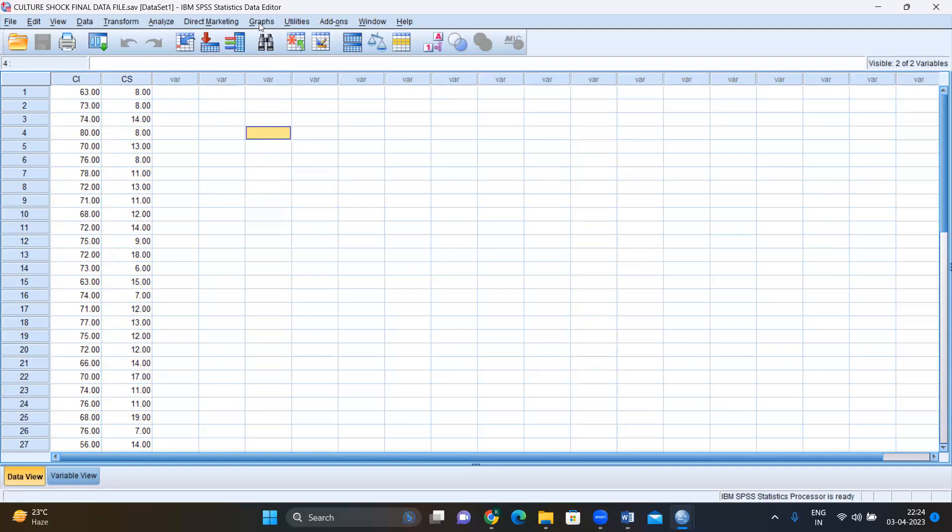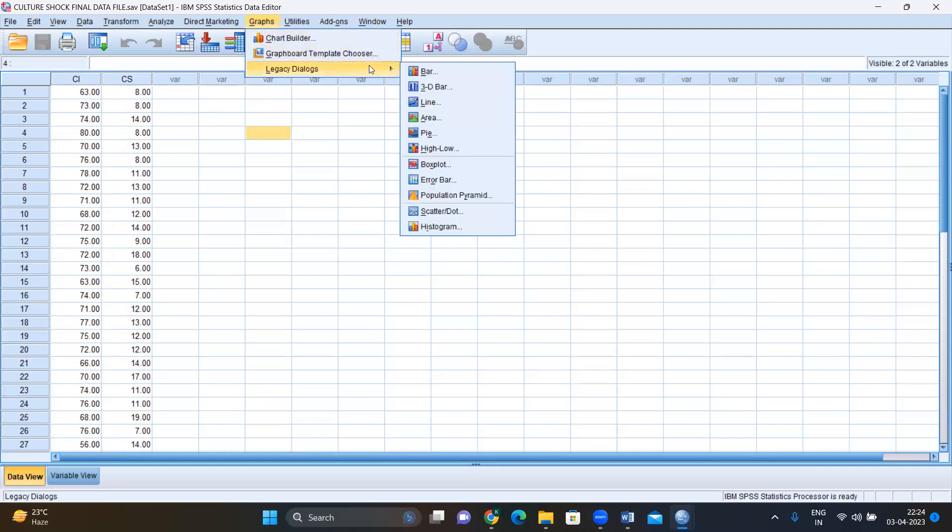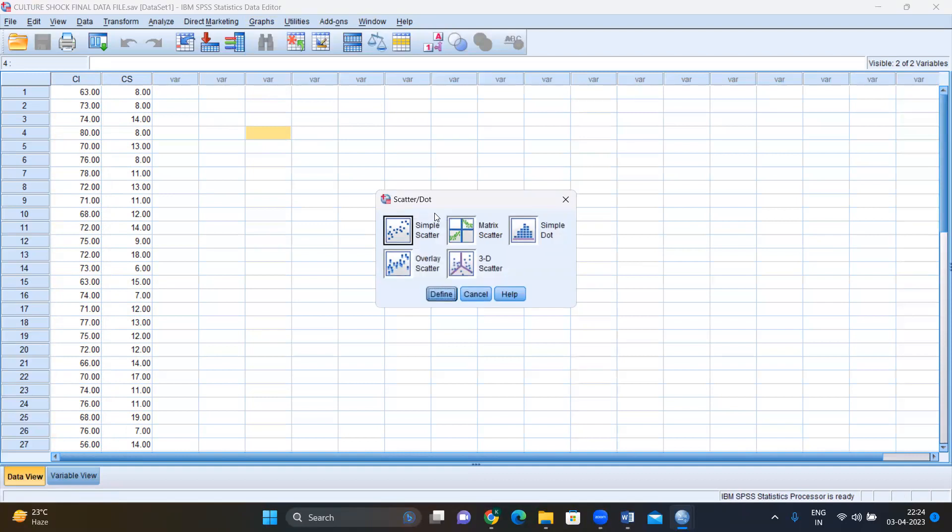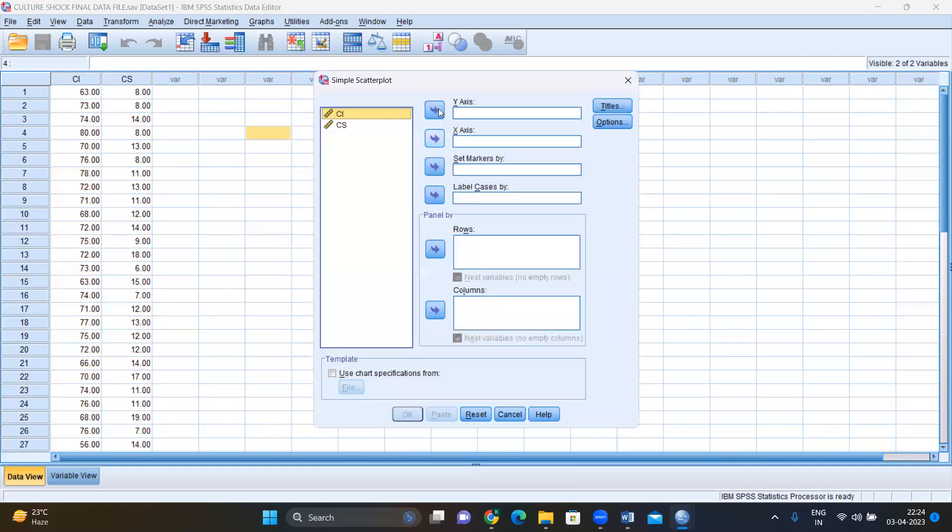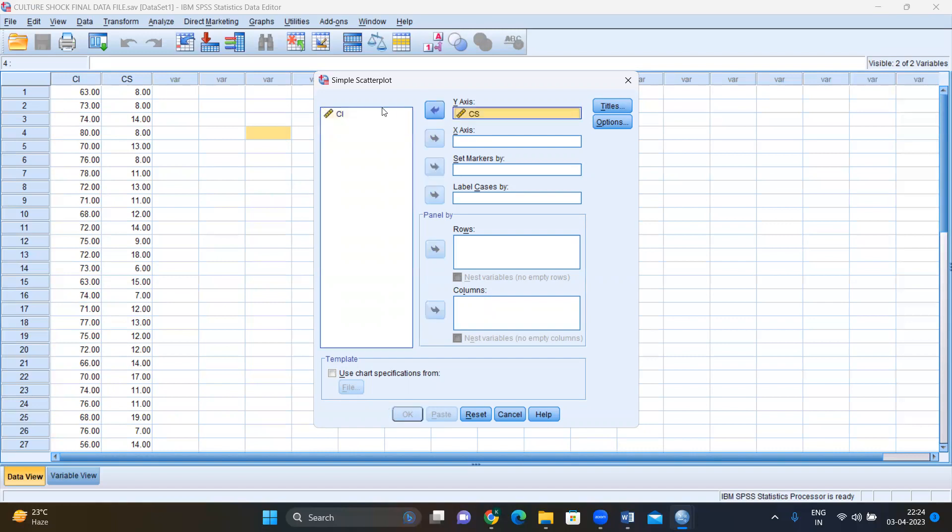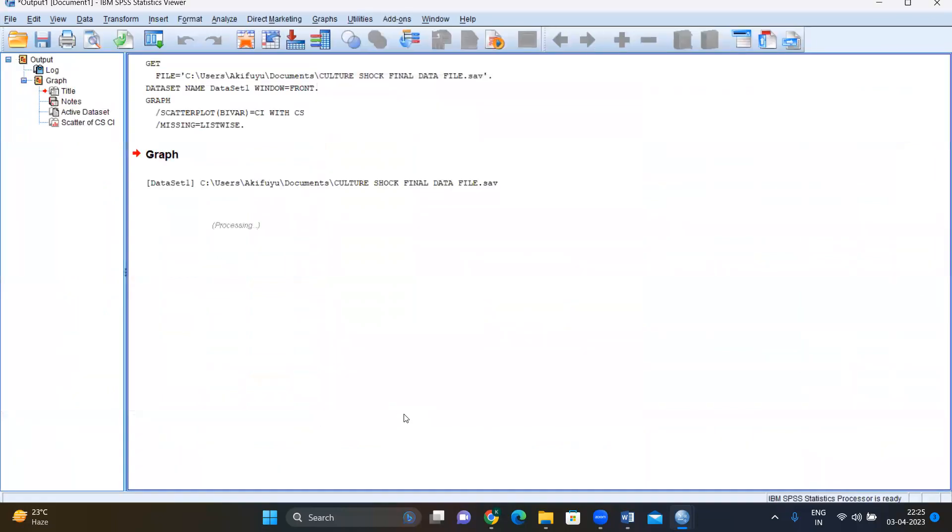For that, we go to graphs, you go to legacy dialogues, you go to scatter slash dot, and you click on that, and you do a simple scatter. Now here, you're going to select your y-axis and x-axis. So y-axis, we're going to put culture shock. And x-axis, we're going to put cultural intelligence. And we're simply going to click OK.